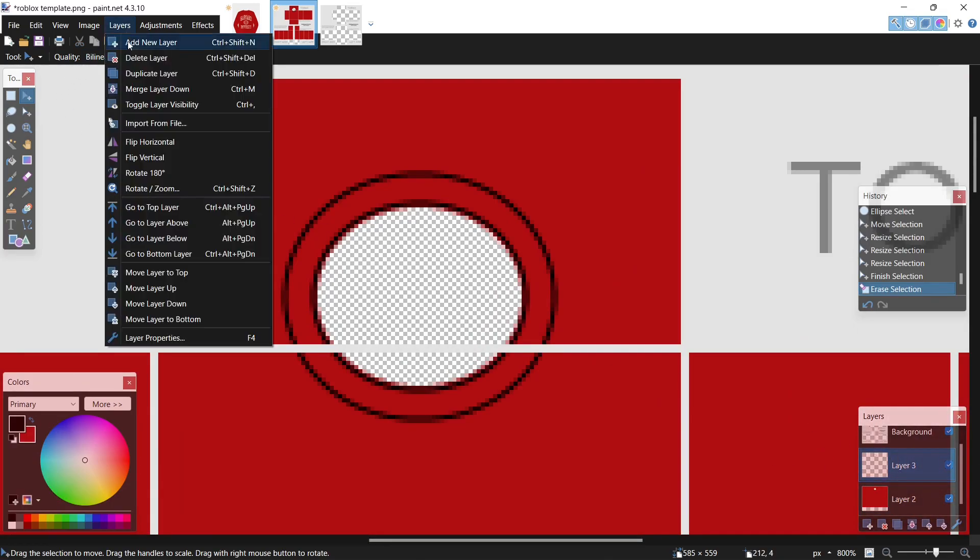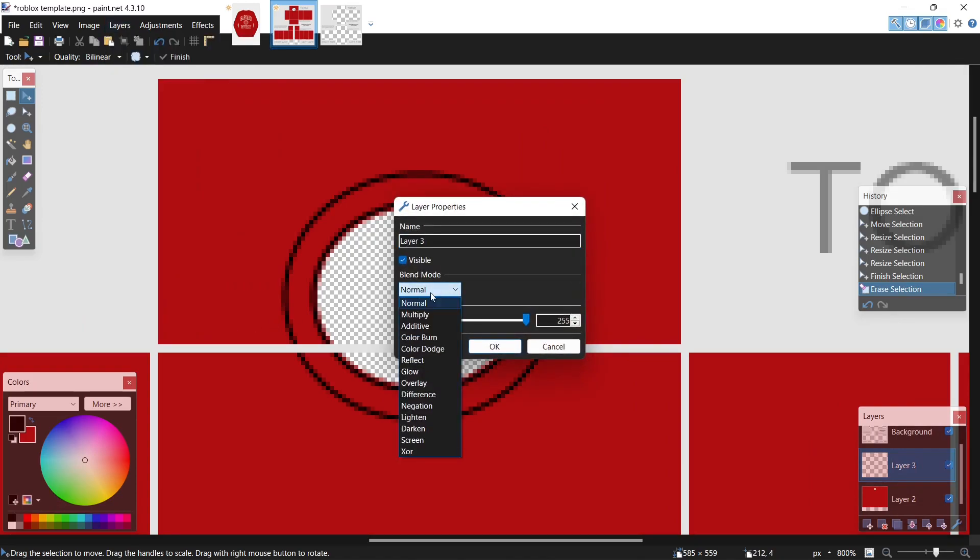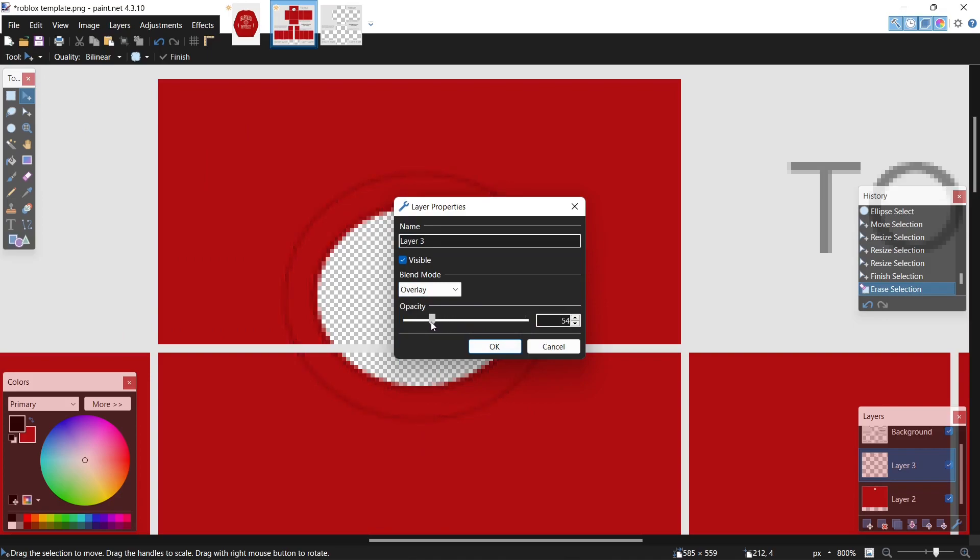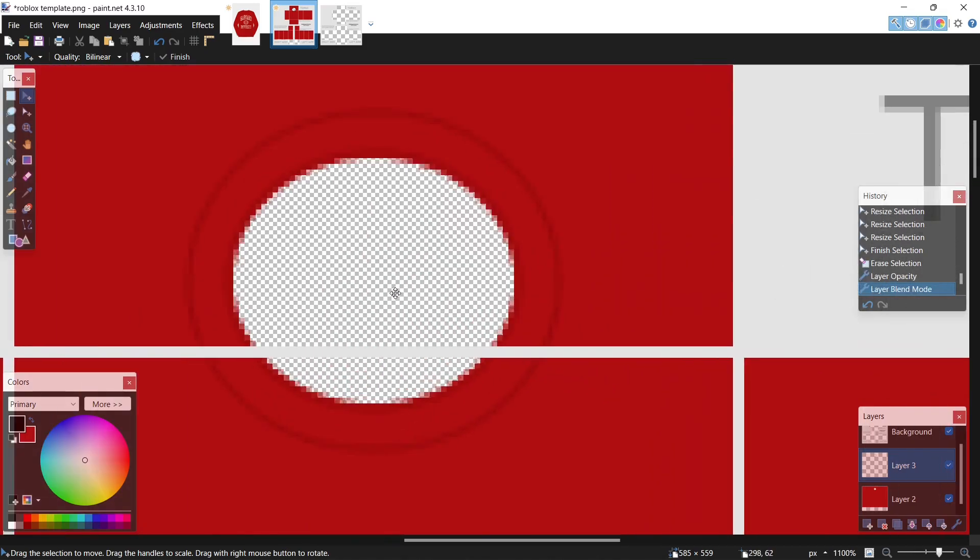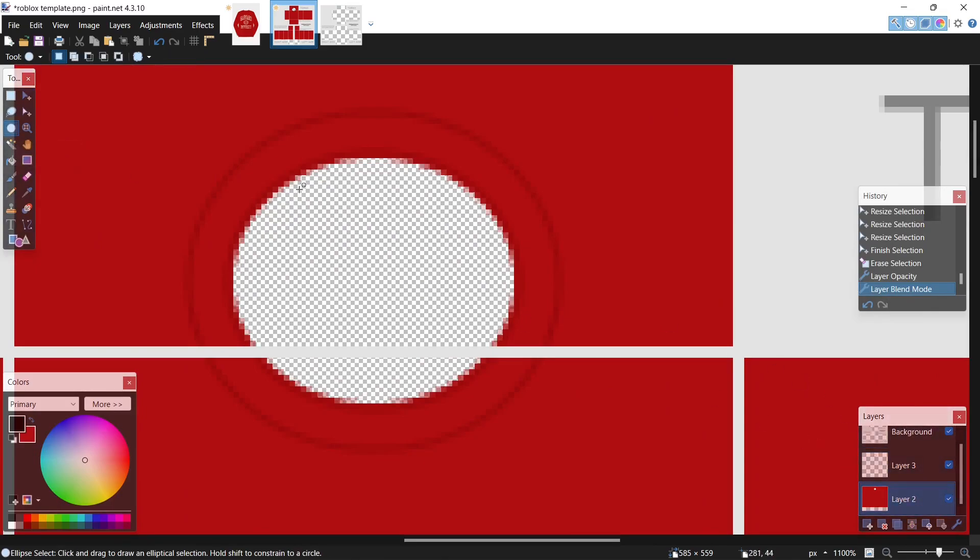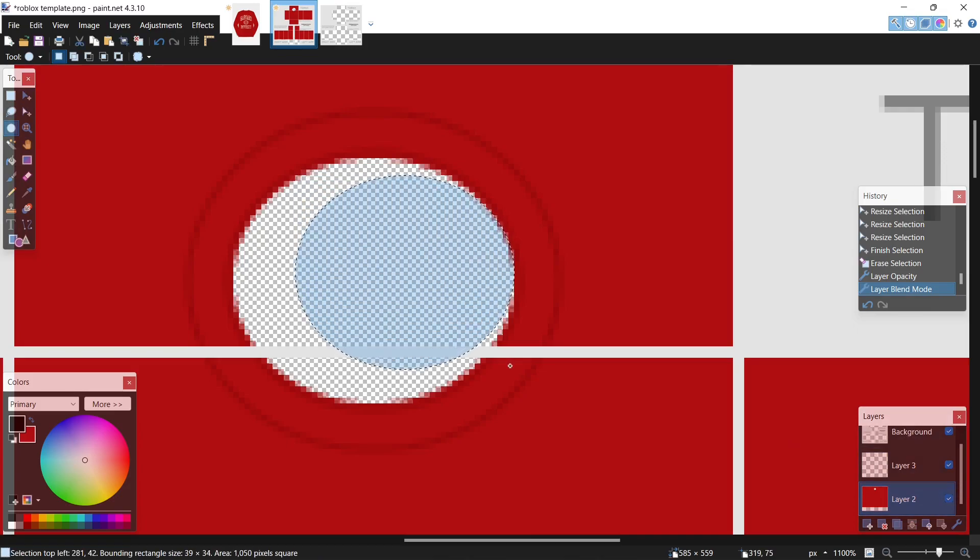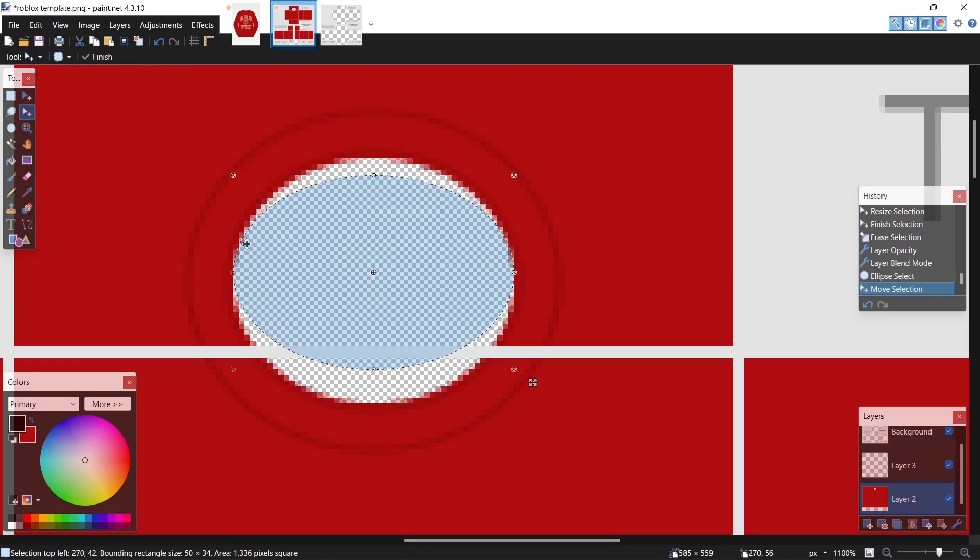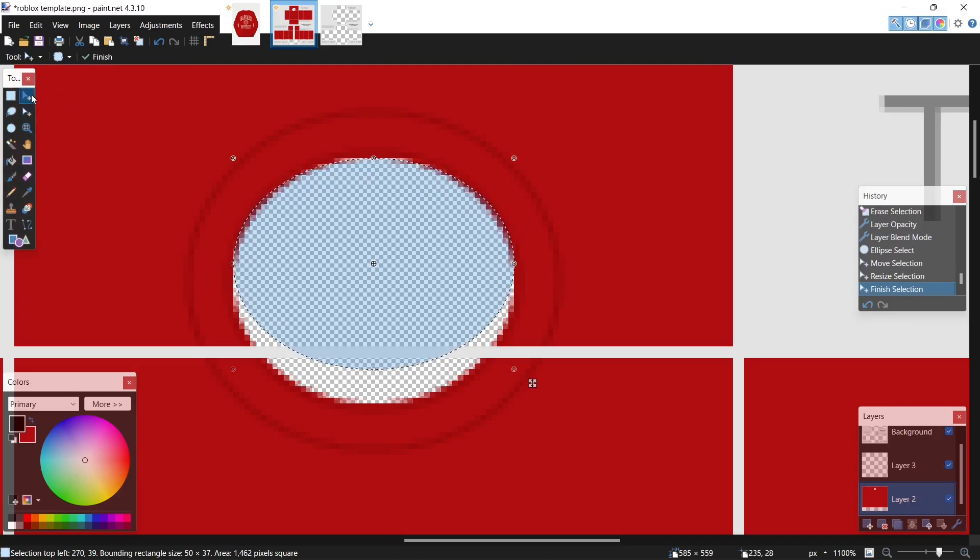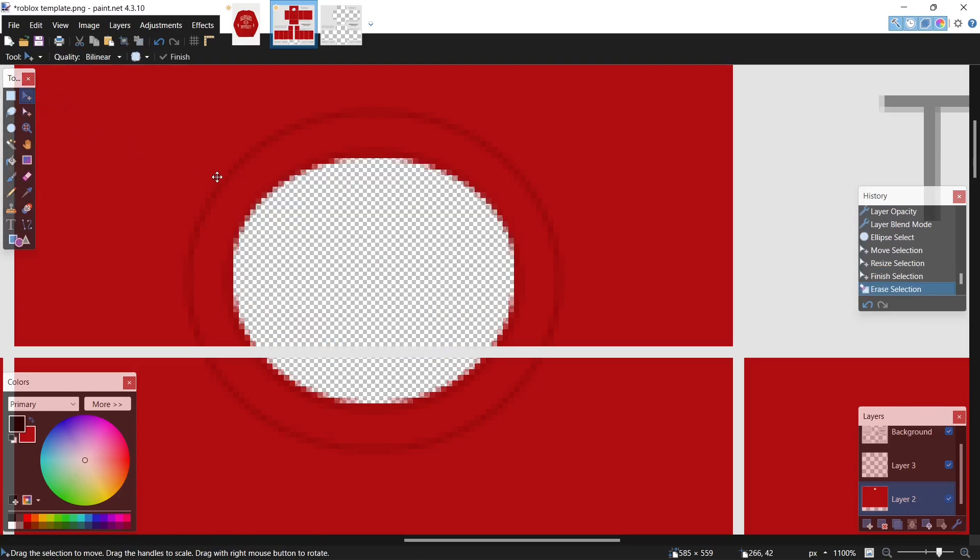Go to layers, layer properties, overlay, and drop the opacity right about there. Let's ellipse select again and just clear a bit of these extra pixels right here.